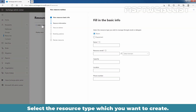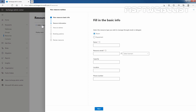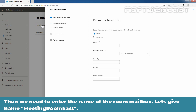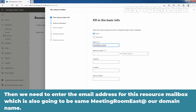Select the resource type which you want to create. First we'll go with Room mailbox. Then we need to enter the name of the room mailbox — let's give the name Meeting Room East. Then we need to enter the email address for this resource mailbox, which is also going to be meetingroomeast at our domain name.